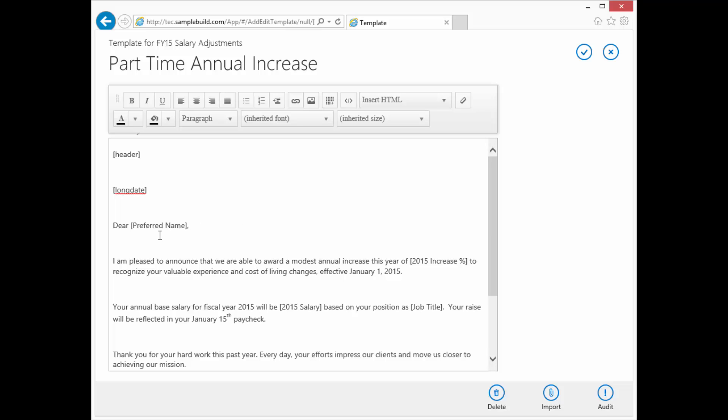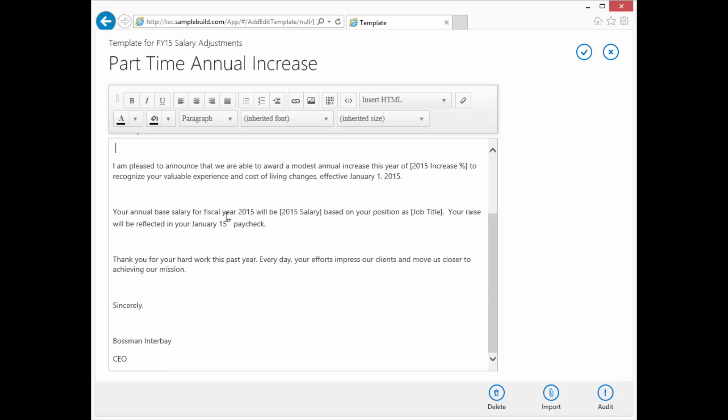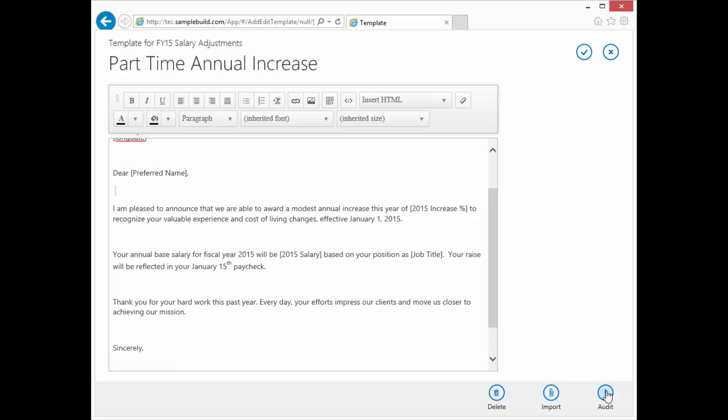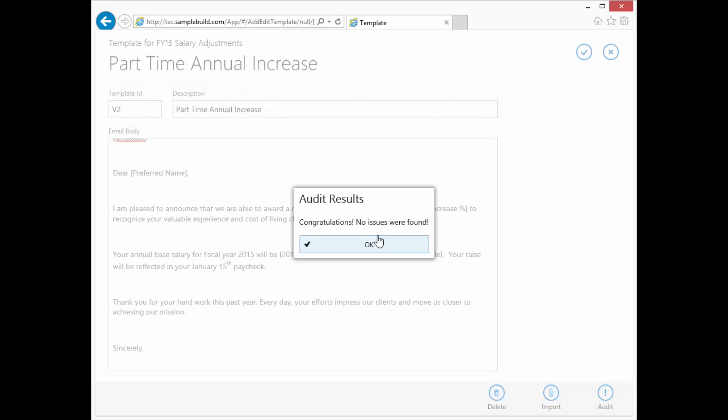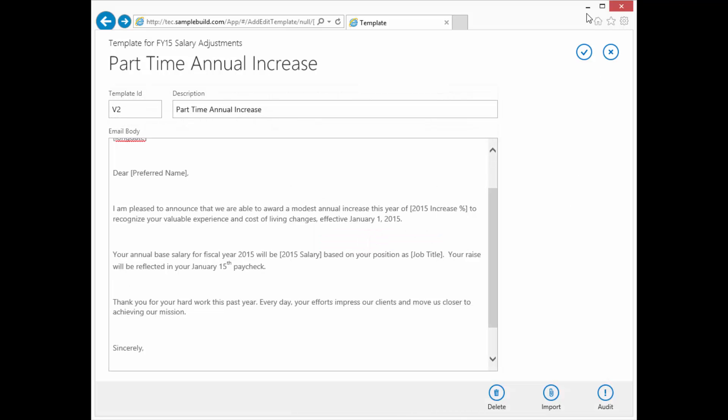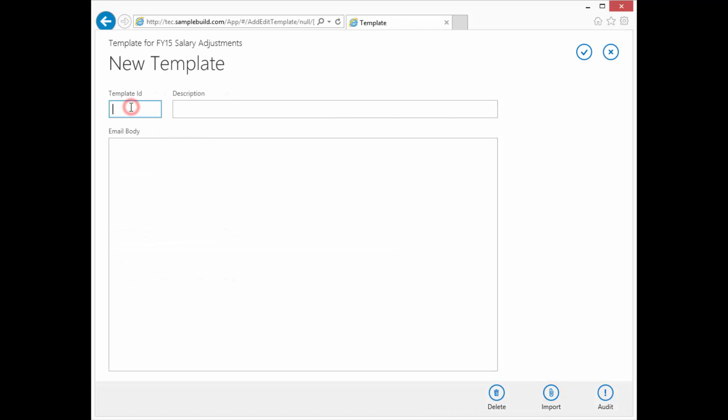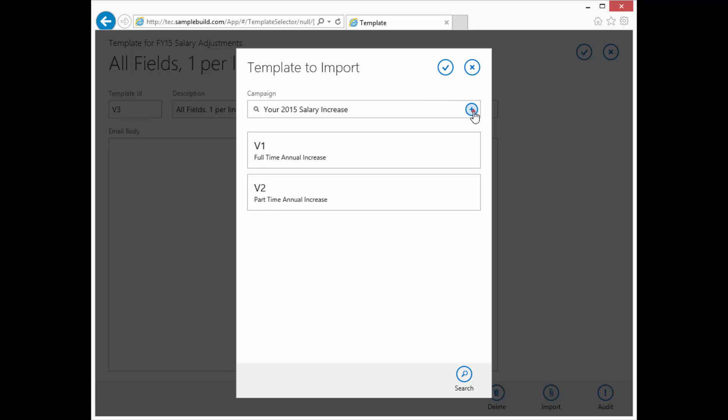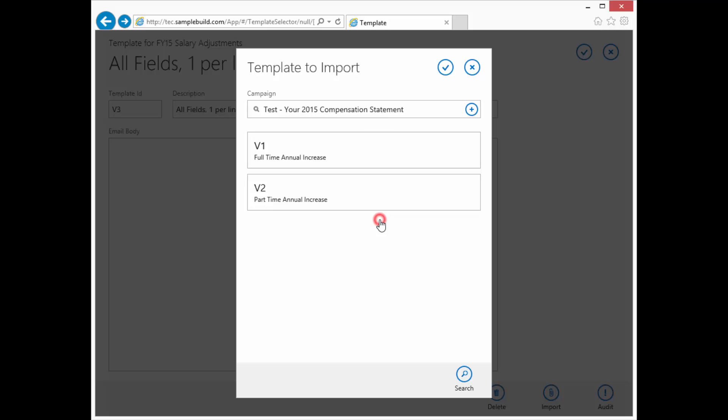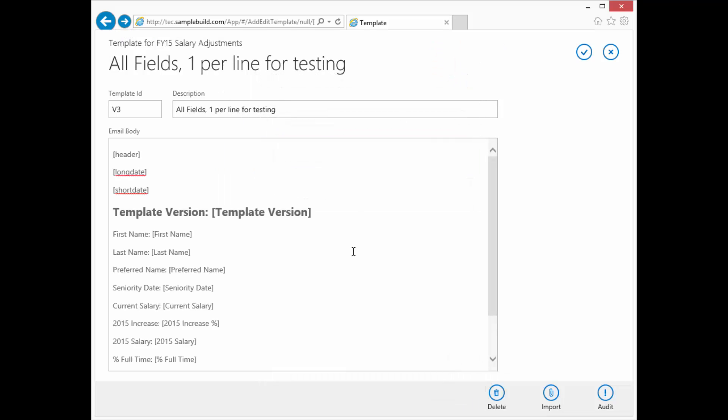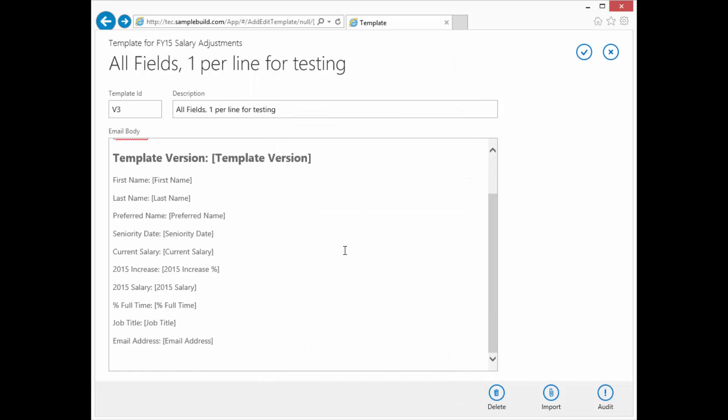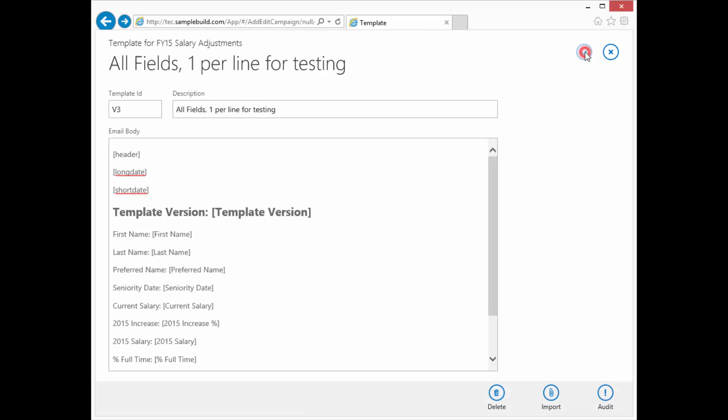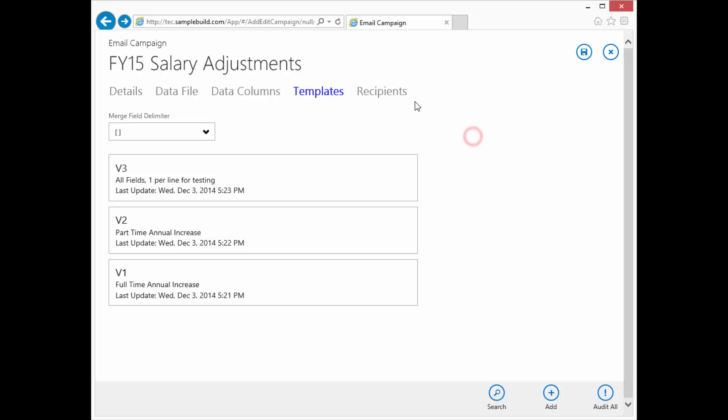Okay. We're going to change this to be the long date. Let's just leave the rest as it is without any removing of line spacing. And looks like the formatting was good. Okay. Now let's do a V3. V3 is going to be all fields, one per line for testing. And as you saw from previous, we're going to actually do an import. But this time we're going to do it from our previous campaign. And there we go. So let's check the fields. No issues. All right. So our templates are done. We're going to do one more audit. No errors.